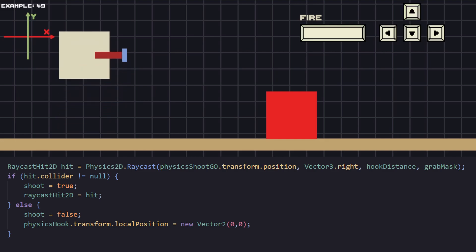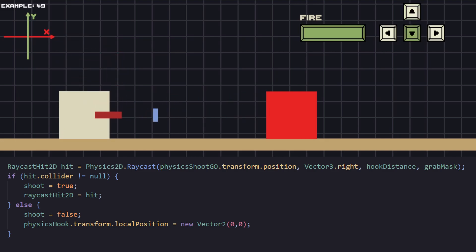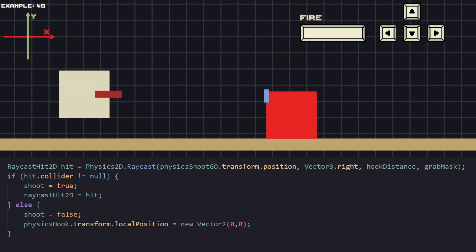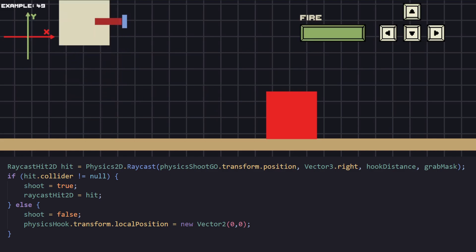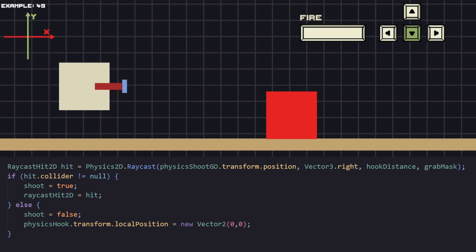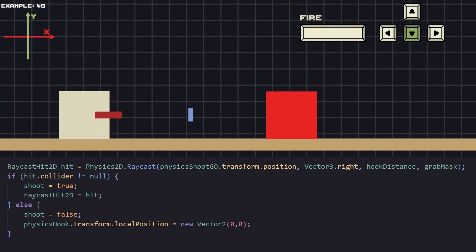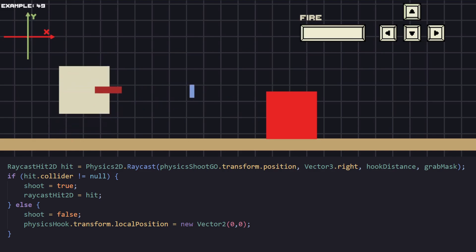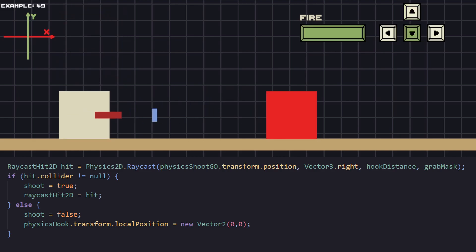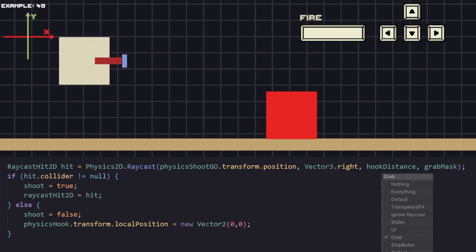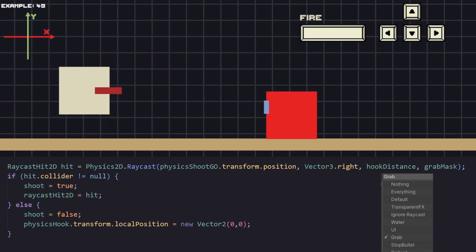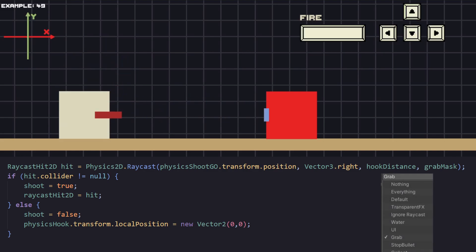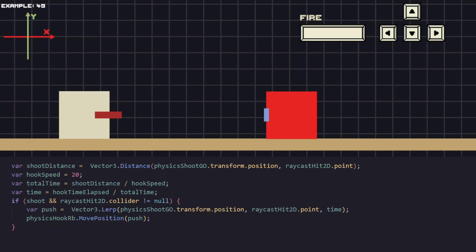To find what's in front of our character we're going to use physics raycast. This shoots a ray and detects any objects that it goes through. For the first parameter we pass the start position, for the second the direction, and for the third parameter we pass how long we want it to be. For the fourth parameter we can pass what kind of objects we want to detect. In our case we're going to detect anything that has the tag grab. To check if something is hit we just check if the collider is null or if it's not. We set a boolean variable should as true because we want only if there is an object in front to be able to shoot the magnet.